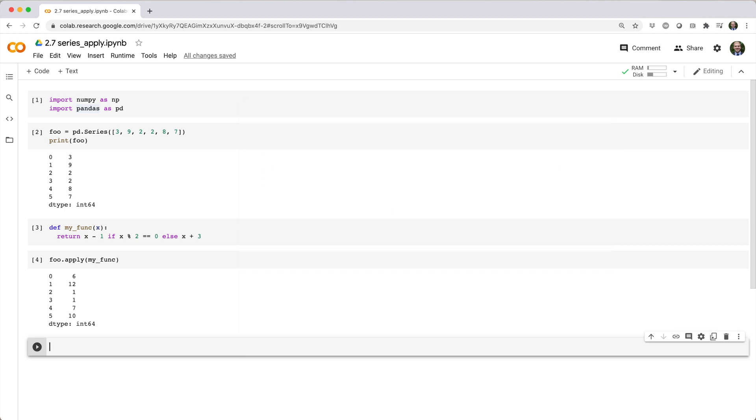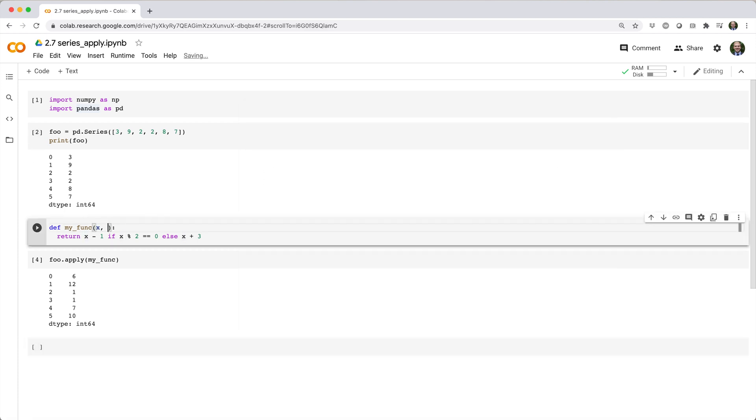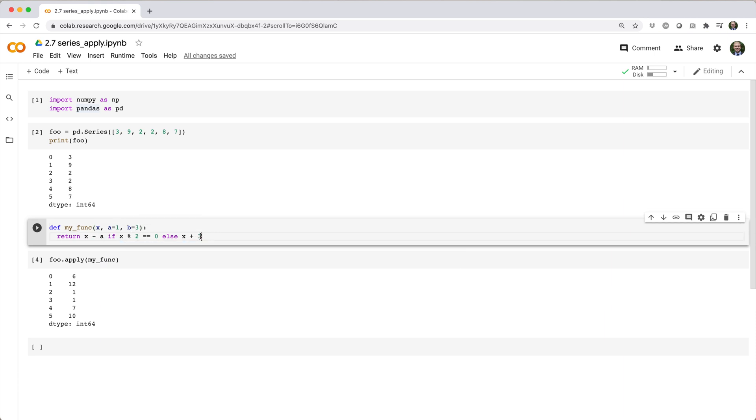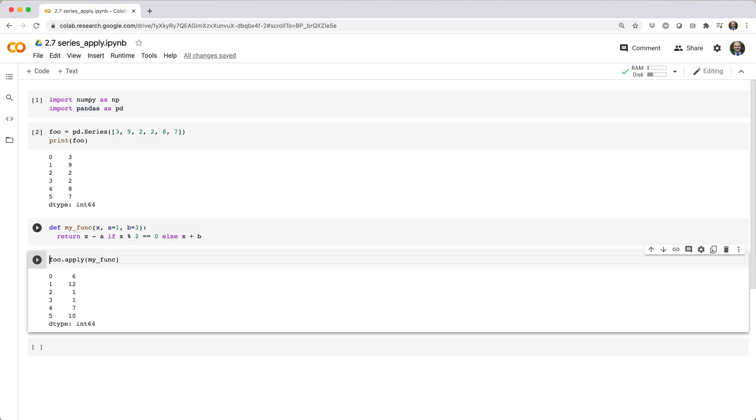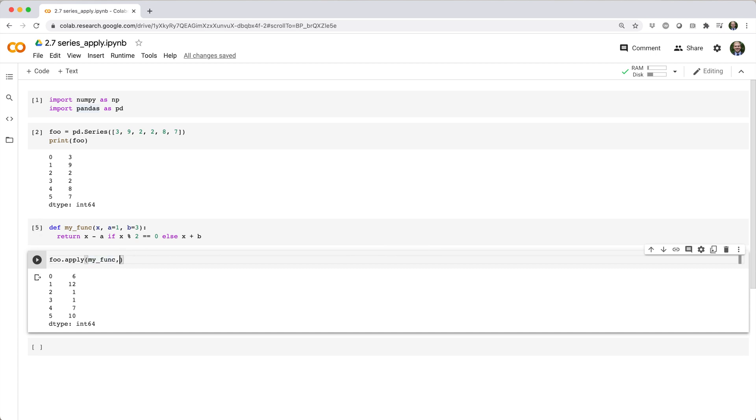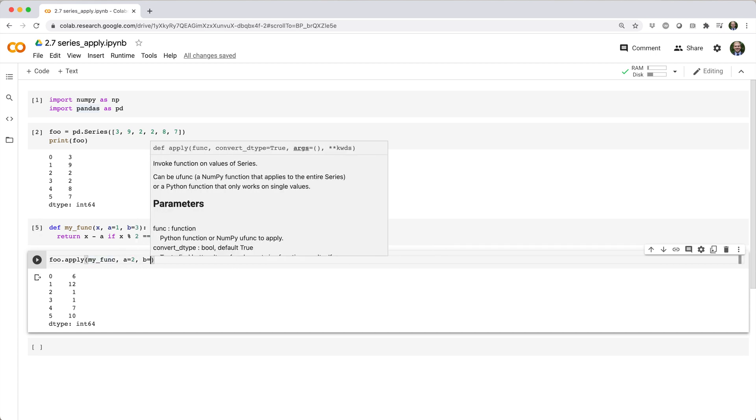We could even generalize myfunc by giving it some parameters, a and b, like this. And this time, we can call foo.apply myfunc and pass in trailing parameters for a and b.